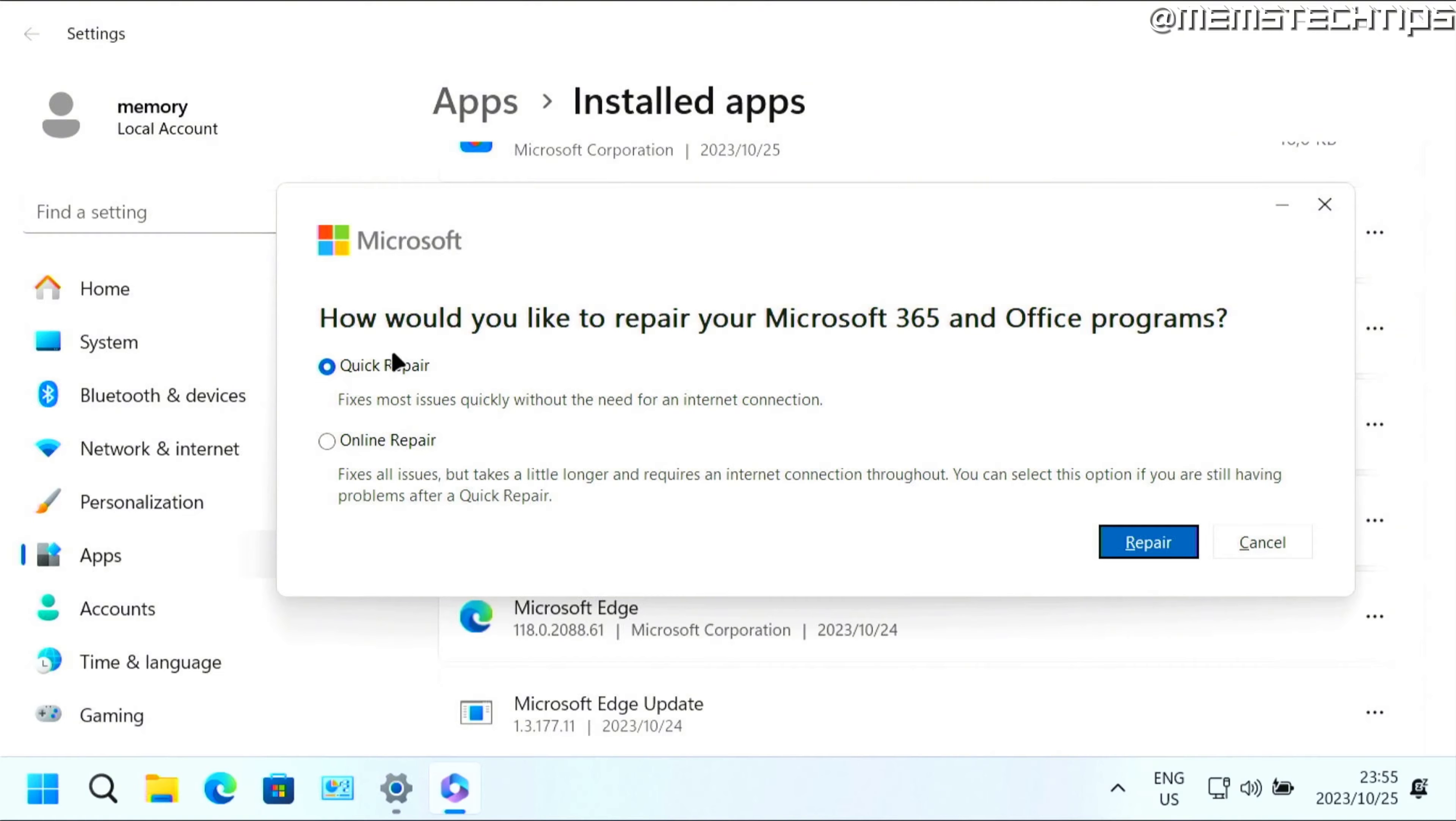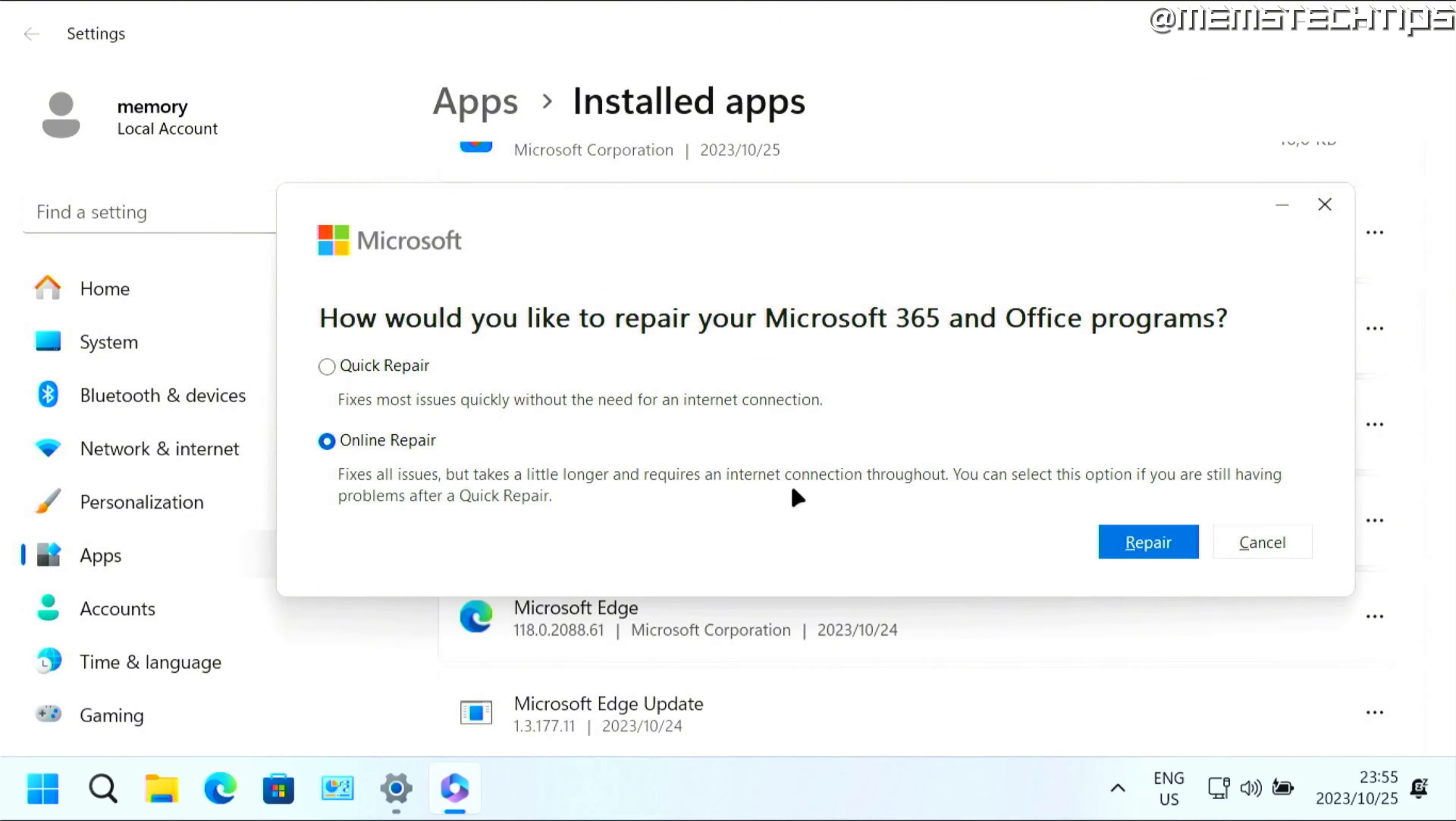If you still have issues, you can then go over to the online repair, which will fix all issues according to Microsoft, but you will need an internet connection. This basically completely reinstalls Microsoft Office.